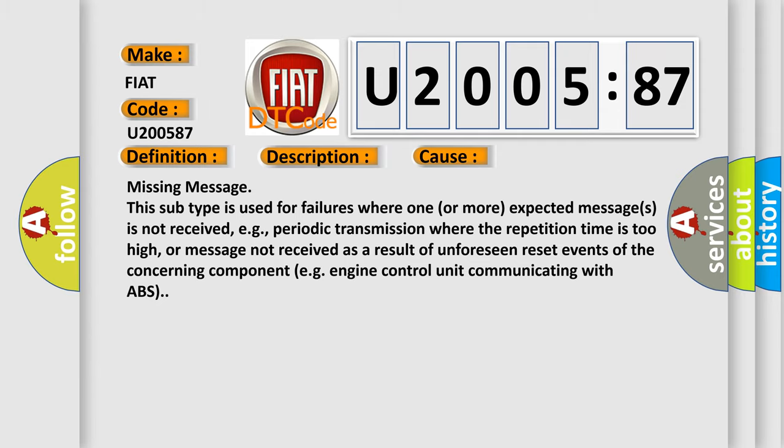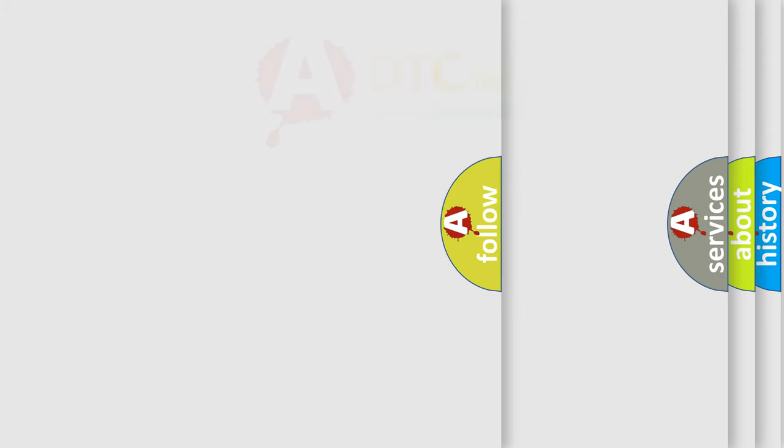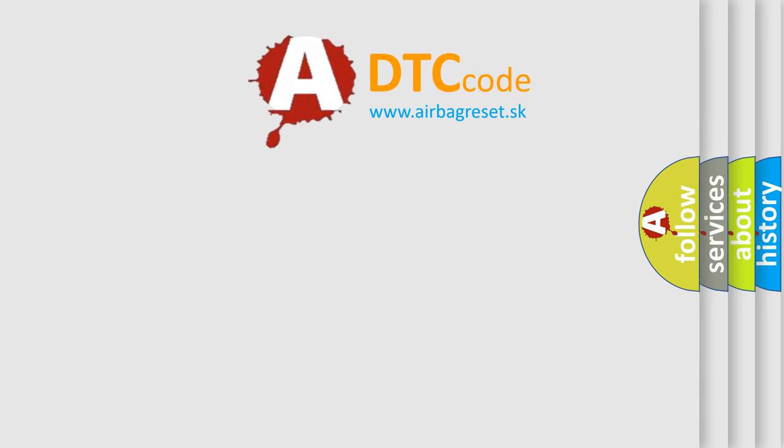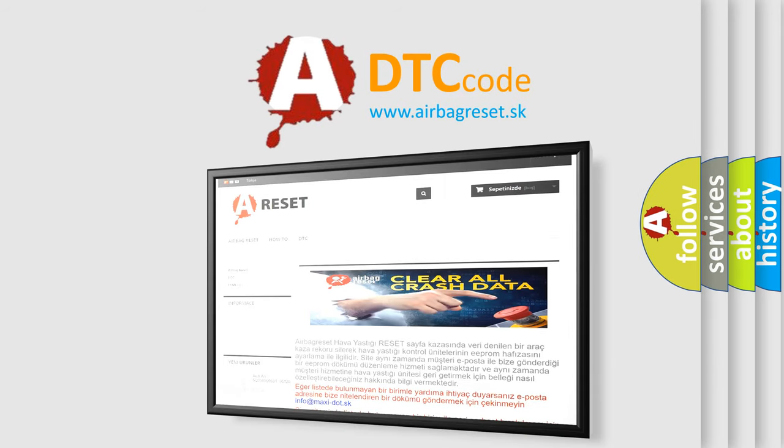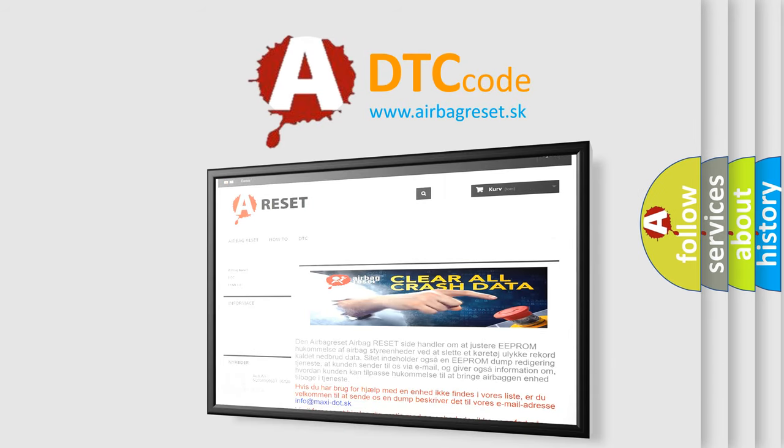The Airbag Reset website aims to provide information in 52 languages. Thank you for your attention and stay tuned for the next video.